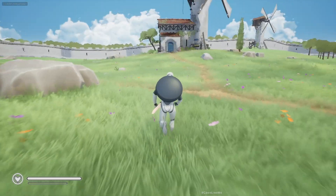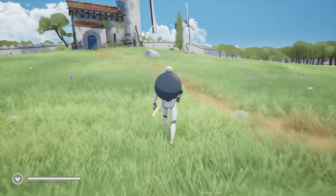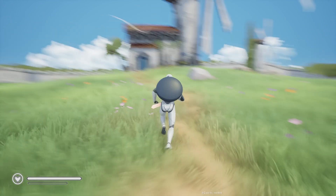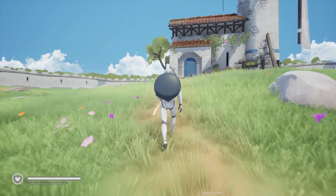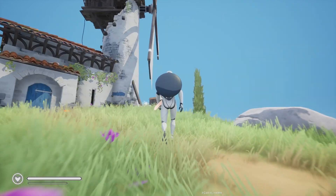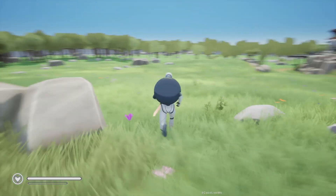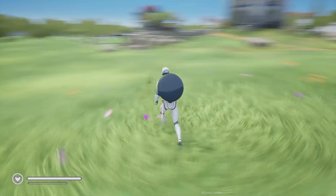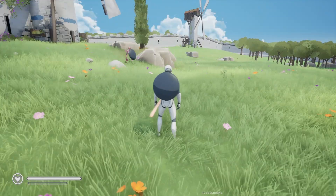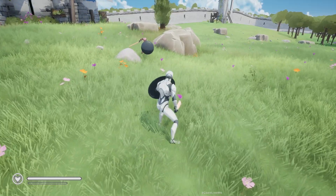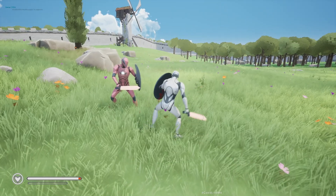Hello everyone. Today we are going to implement a simple toggle walk and run system. If I press caps lock the character starts walking, and if I press caps lock again it starts running. An NPC has seen me and come to fight me, so that's what we are going to work on today.